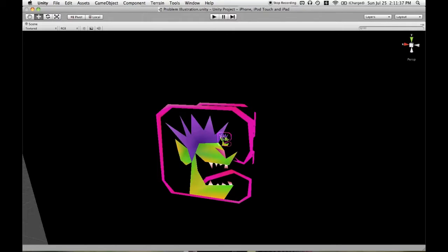The problem lies in that all of these meshes are writing to the depth buffer, which means that not all of the pixels do show up.